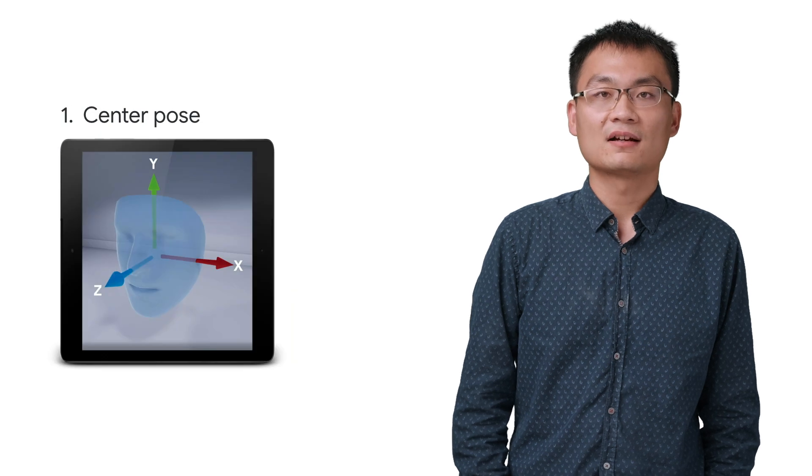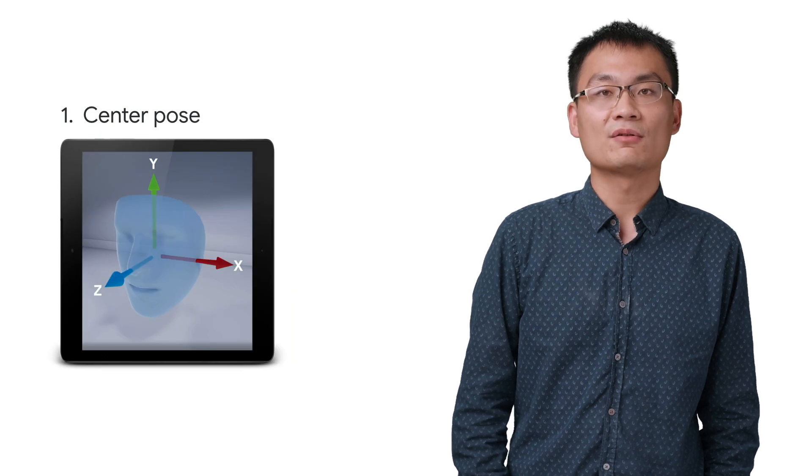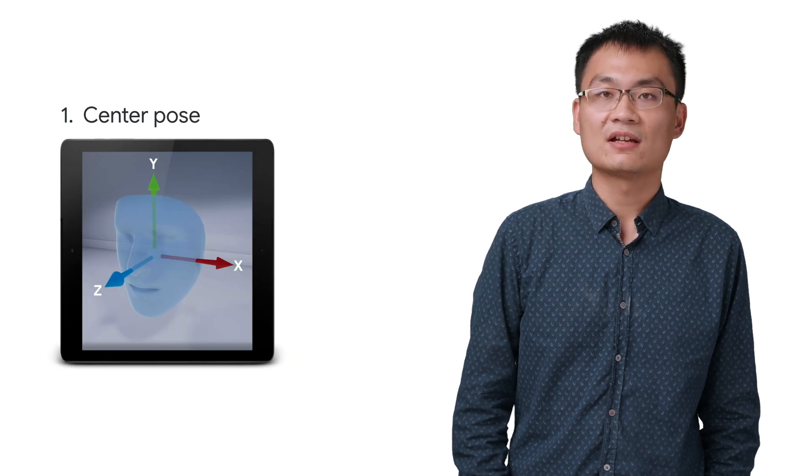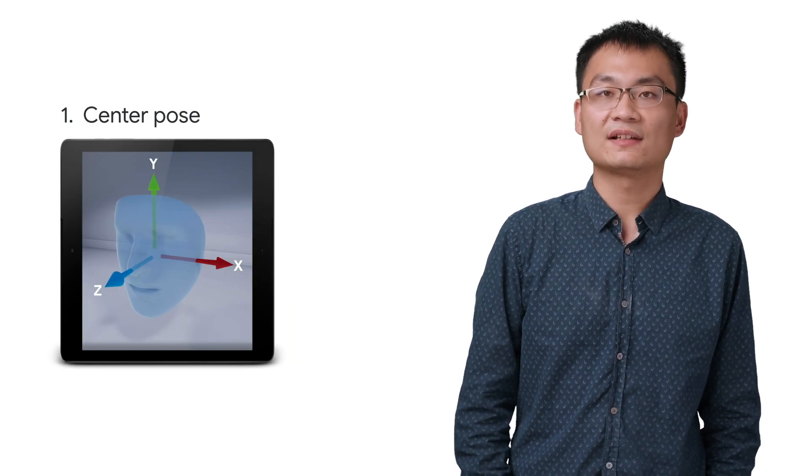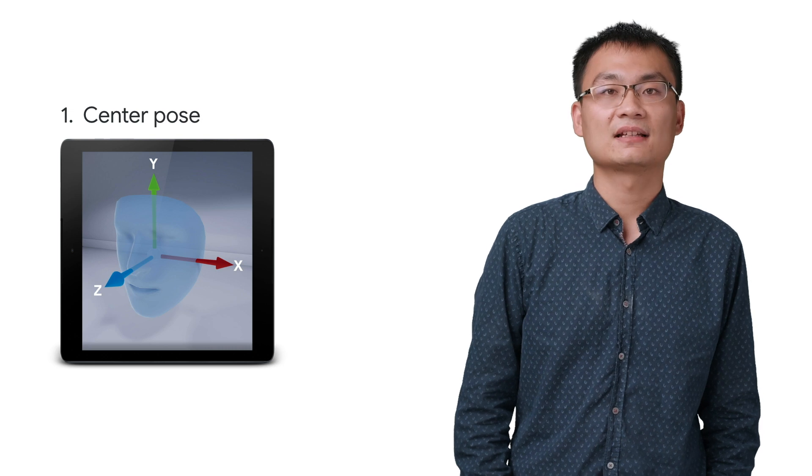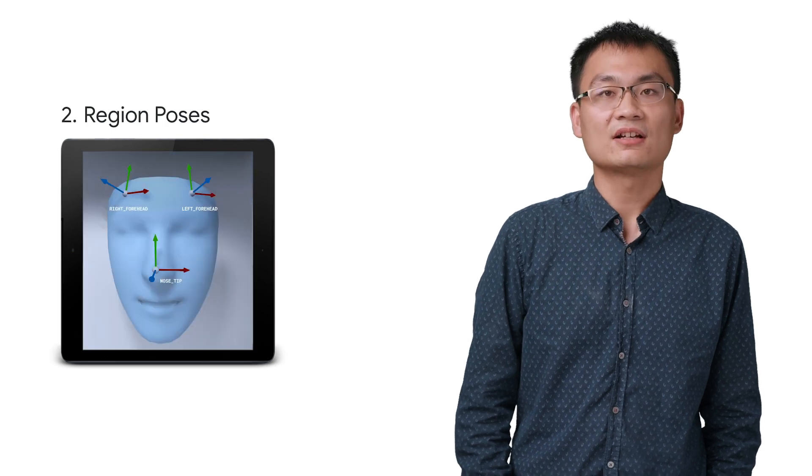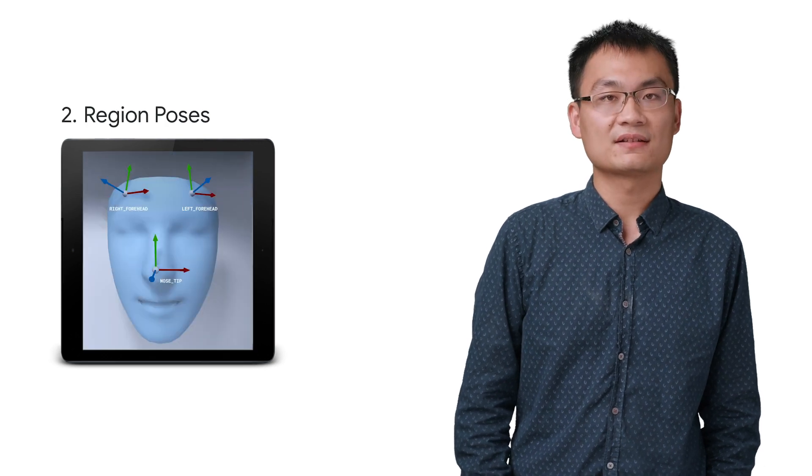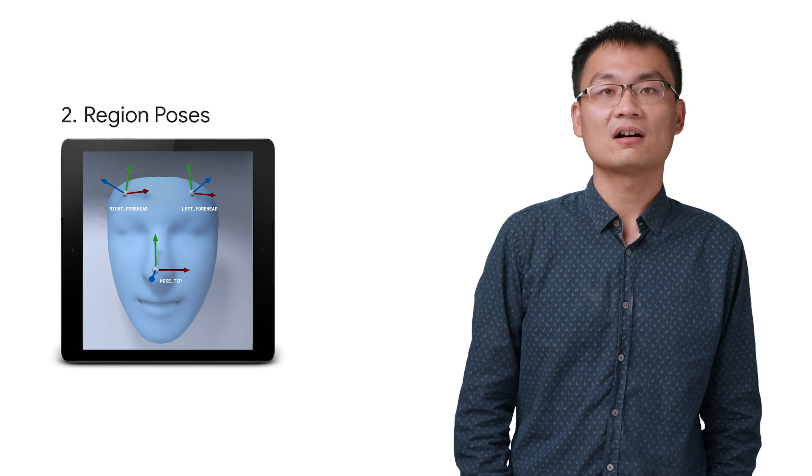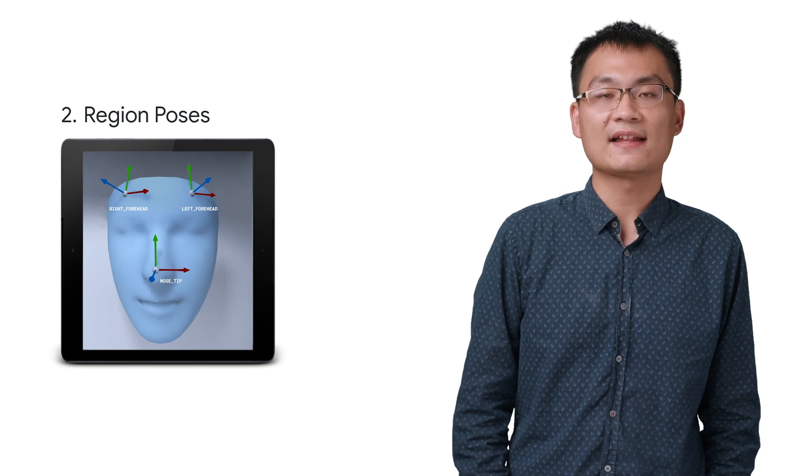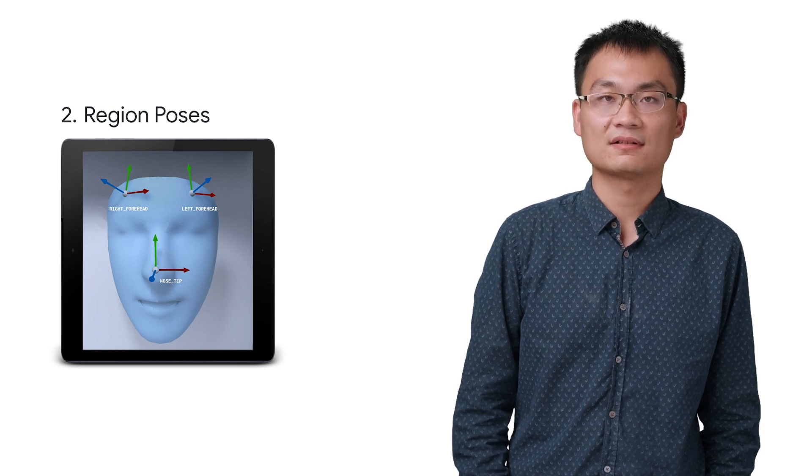First, a center pose for the face, which helps you to do things like render a hat. Second, region poses, which are useful for placing a set on or near the forehead and nose.